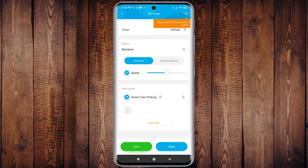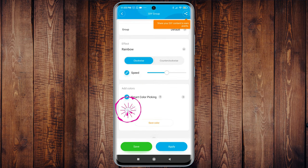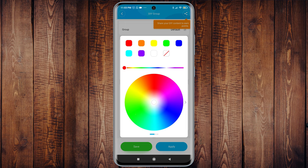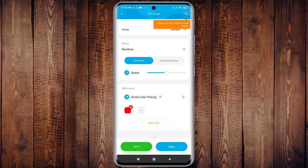Now scroll down and under add colors press on the plus button and add the colors of your choice.